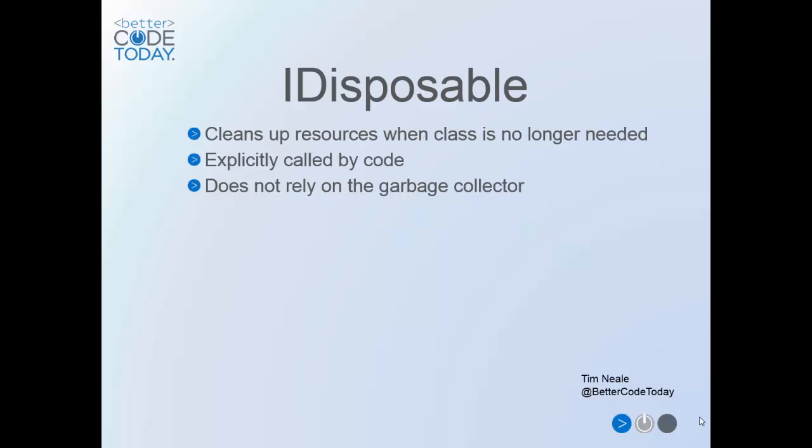IDisposable must be about my favorite interface in the .NET Framework. It's used to provide a mechanism for developers to control when and how a class tears itself down when it's no longer needed.